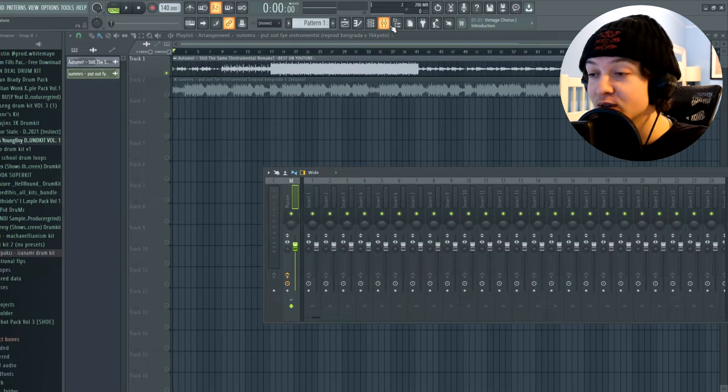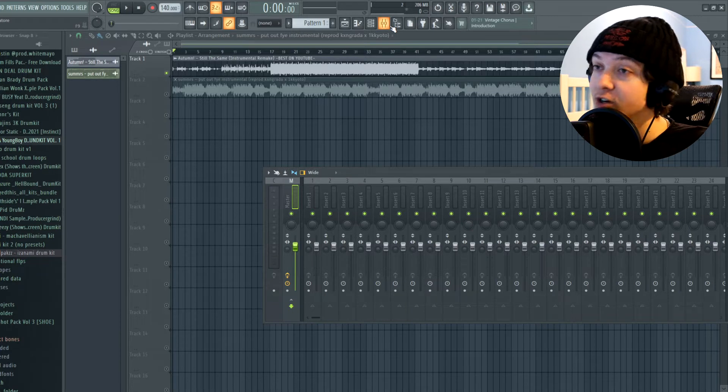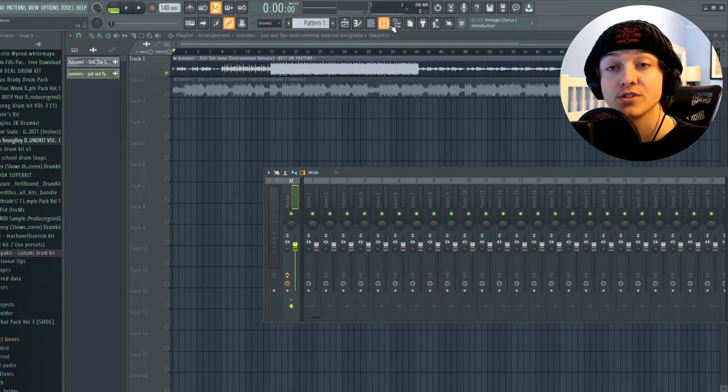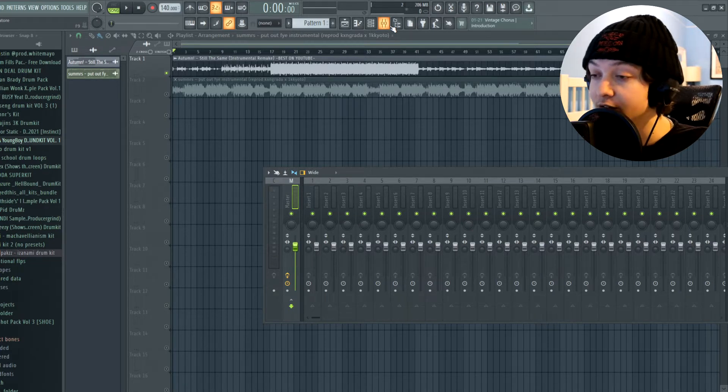So let's just get into this so I can show you guys how crazy this master preset is. We're going to start with Still the Same by Autumn and I'm going to start with the preset off.